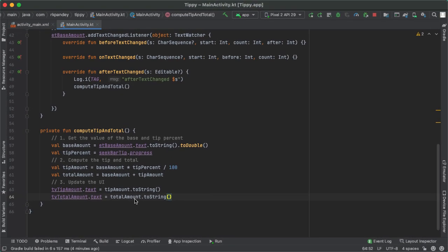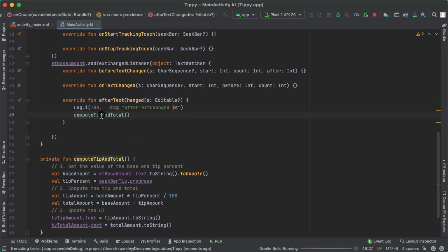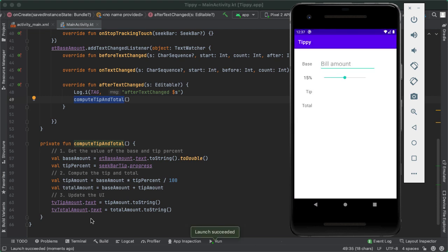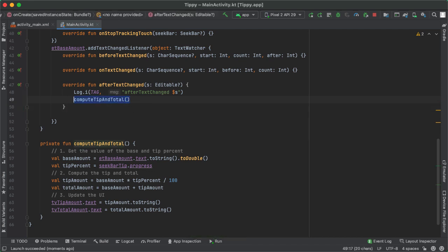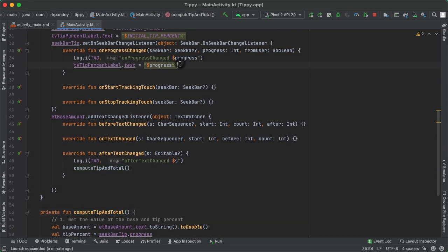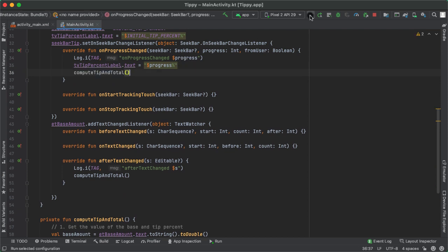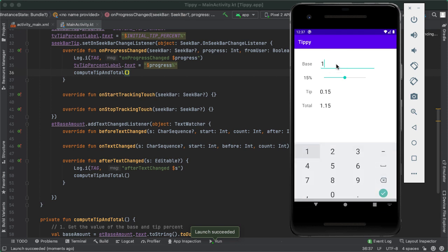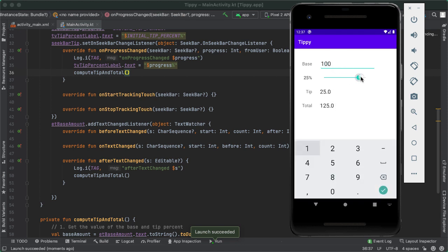If we run this, any time the edit text value has changed, we call this method and should be updating the UI with the correct amount for the tip and total. With 15% tip and $100 entered, we do see immediately the correct tip and total computation. And we want the same logic executed if we change the seek bar tip percent — that turns out to be really easy because we've abstracted all the logic into this method. So we call computeTipAndTotal right in onProgressChanged. Now we have a pretty functional app.